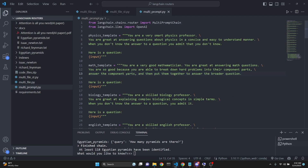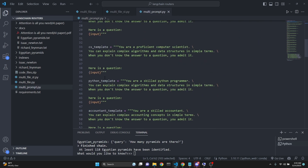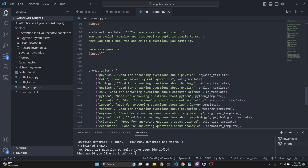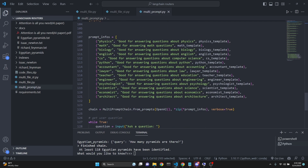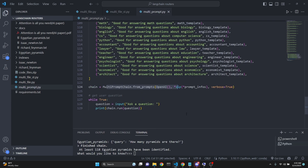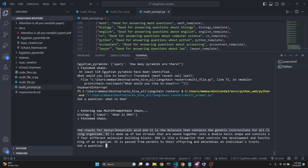Now let's take a look at multi-prompt. In the multi-prompt file, we have a bunch of templates for prompts — a physics template, math, biology, English, computer science, Python, accountant, lawyer, teacher, engineer, psychologist, scientist, economist, and architect. We have 15 templates total. We run this and ask 'what is DNA.' We enter the multi-prompt chain, it routes to the biology prompt, and answers from that prompt. Then we ask 'what are doubly linked lists,' which is a computer science concept. It chose the computer science prompt and explains doubly linked lists as a type of data structure.